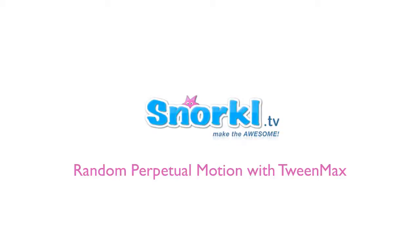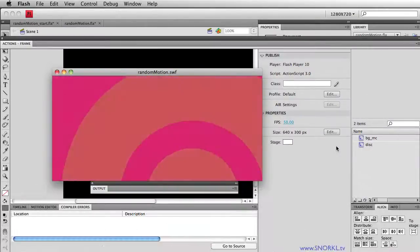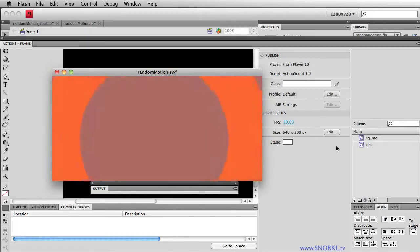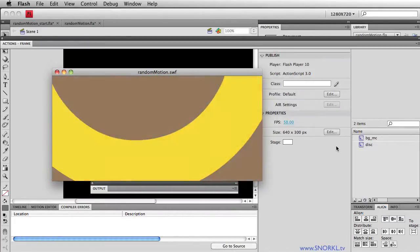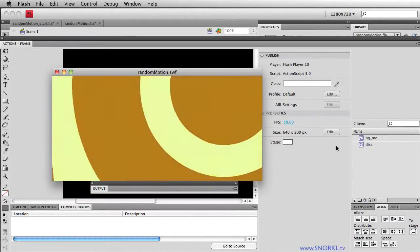Welcome back to snorkel.tv, and today we're going to be talking about using TweenMax to create random perpetual animation.